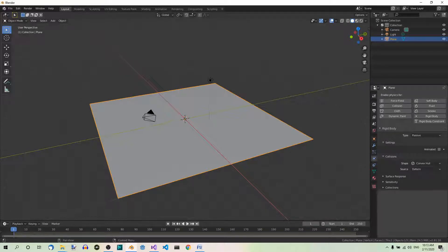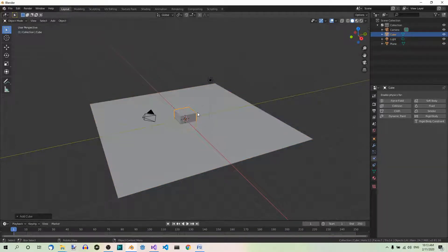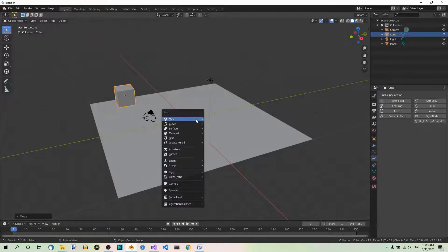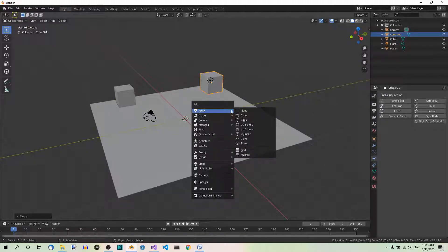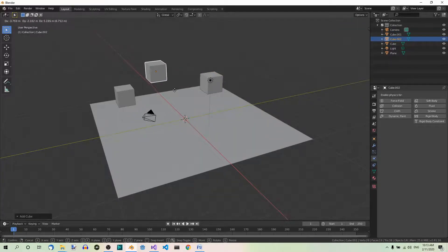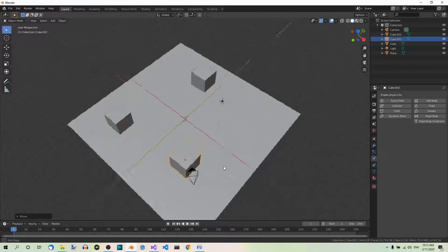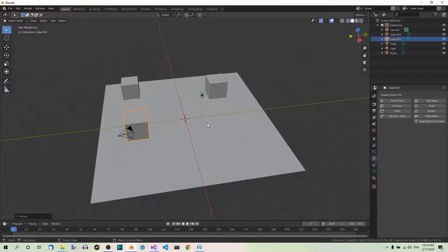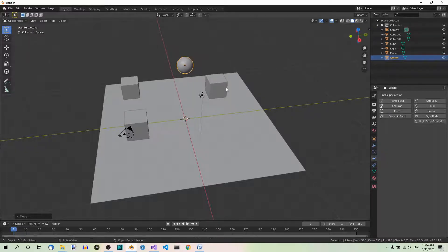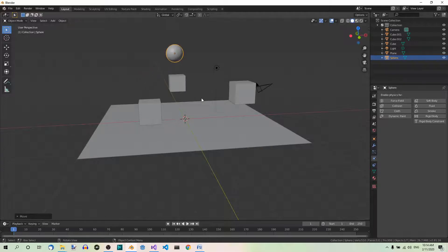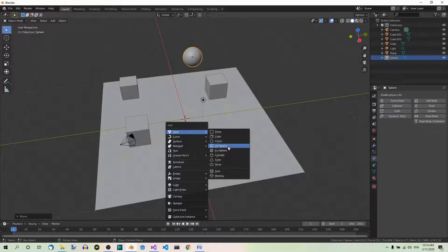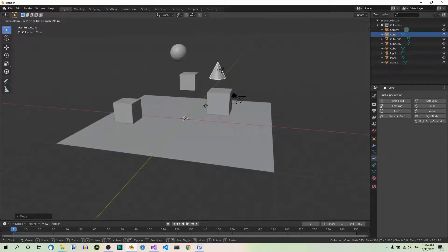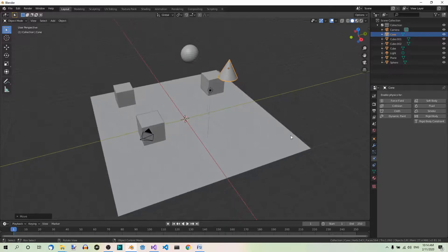Now create a couple of objects like, for example, three cubes. Shift-A, cube one. Just grab them around. Shift-A, cube, grab somewhere here. Shift-A, cube, grab somewhere here. Like so. Maybe a UV sphere. G to grab. Okay. And maybe a cone. That's fine.